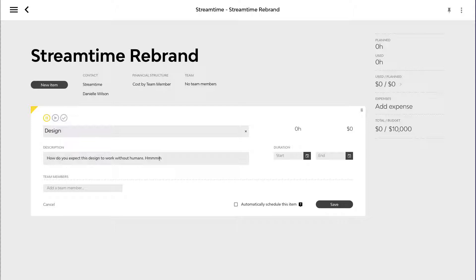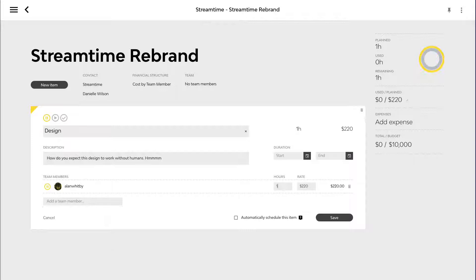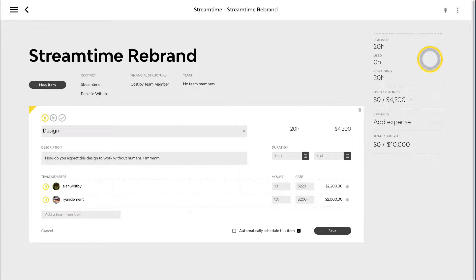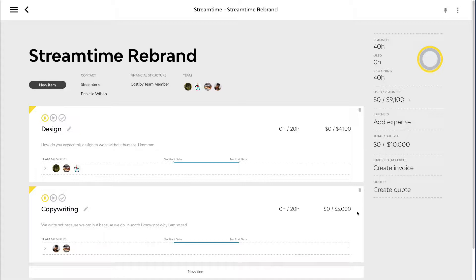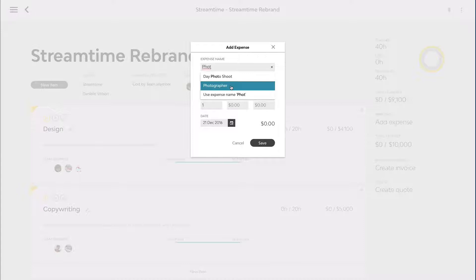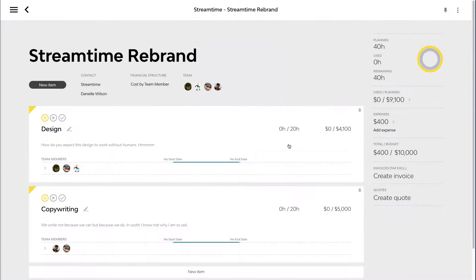Jumping back into our job, we can go through and start adding all the items. We don't necessarily have to have a start and end date just yet — this is at a planning stage. But we are going to put in some team members. I'm going to put 10 hours worth for Alan and 5 hours for me. We also have an expenses area down here — anything that's going to be a third-party expense can be added to the job. I might add some photography work — 2 hours, costing us $50, and we'll charge out $200. So that's building our job plan.